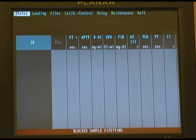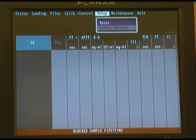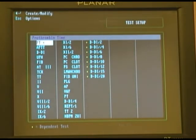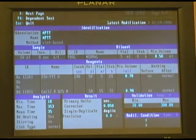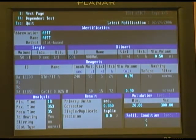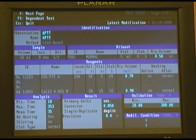We're going to go back to our test setup and select a test. In this case we'll select our PTT. This will identify how the test is set up and configured.